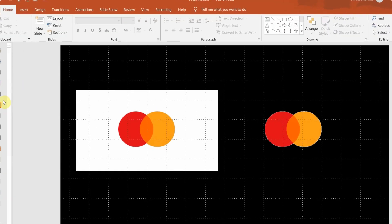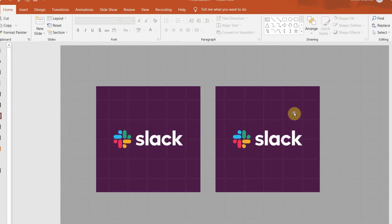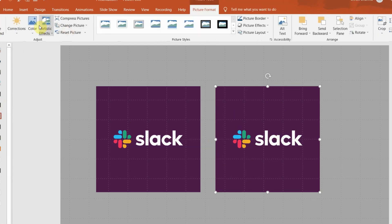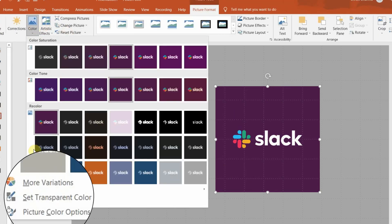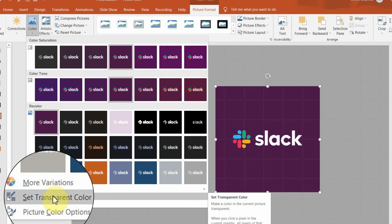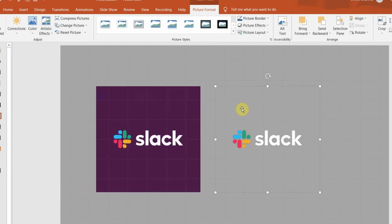But if it's a gradient or if the pixels are of different colors, then you won't be able to use this feature. I'm going to show this one to you again. A single color background with no gradient, no multiple colors. Go to Color, Set Transparent Color.